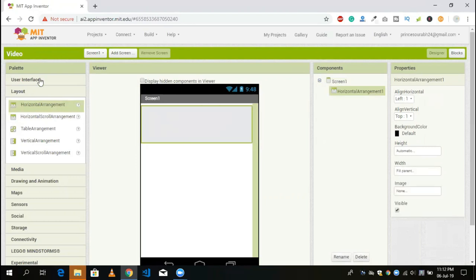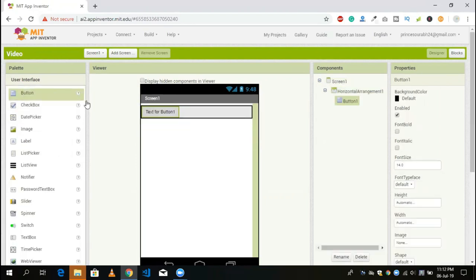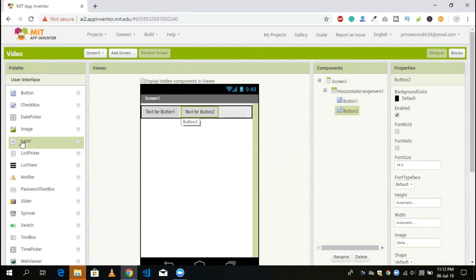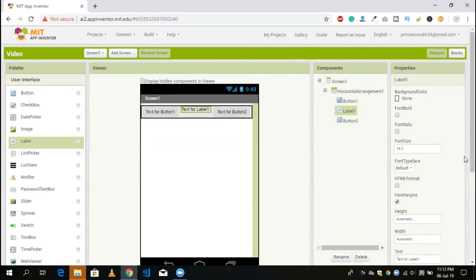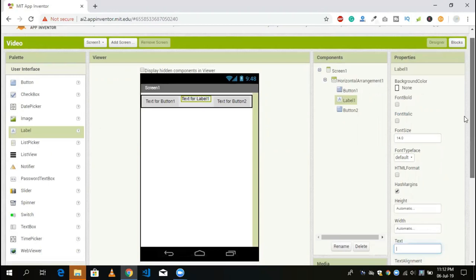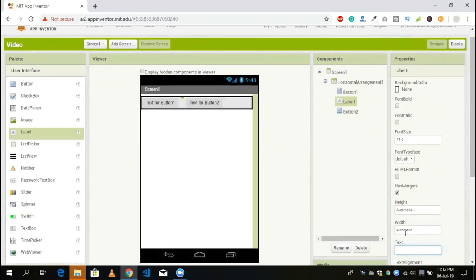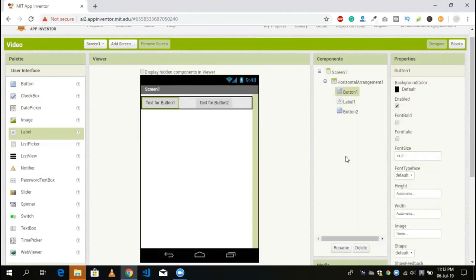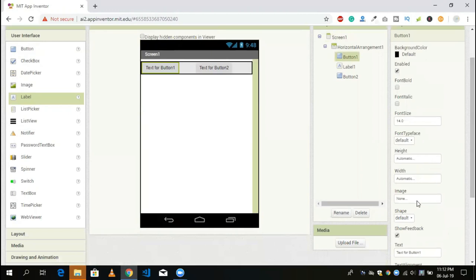Take two buttons — first and then second. Use a label for spacing between the two buttons. You can remove the label's name and set its width to something like 10%, then click OK. Change the name of the first button to 'open' and the second one to 'full screen'.